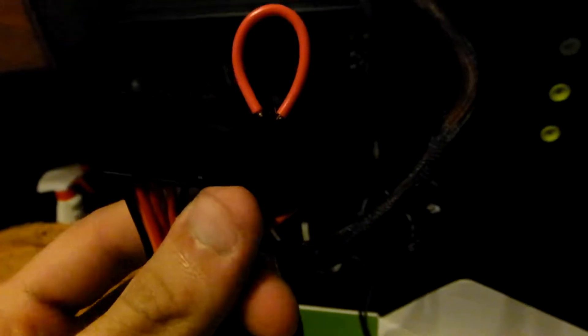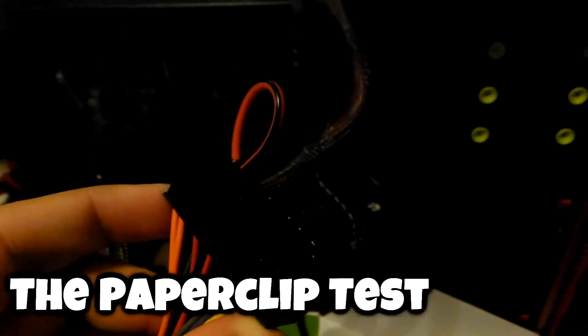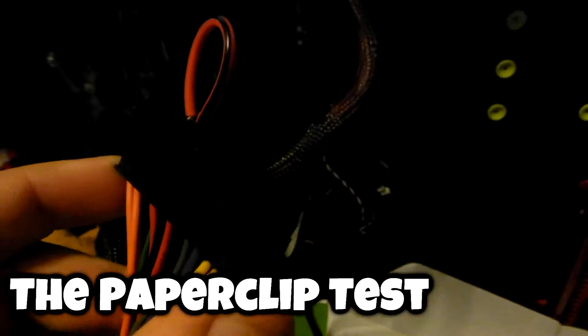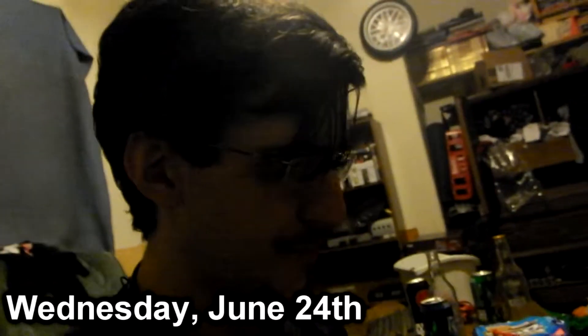You guys know what this is? This is what is called the paperclip test. I'm doing it without the paperclip, I'm using a bit of speaker wire. Hello everyone and welcome to, what is today? Wednesday, yeah Wednesday.